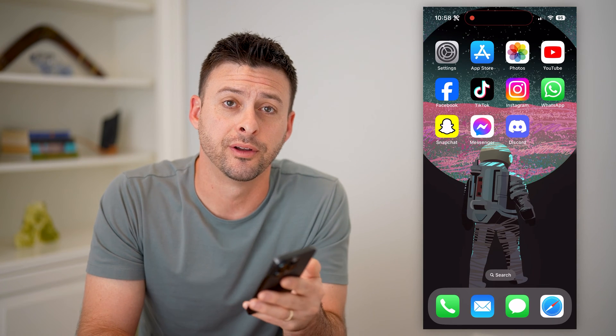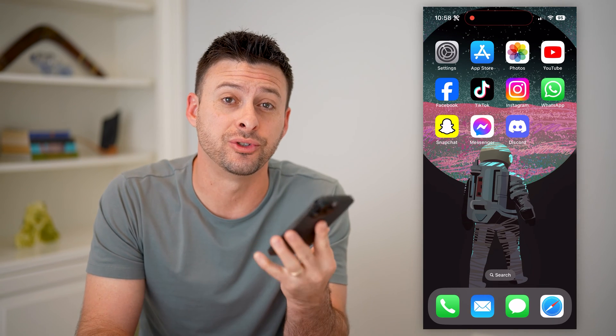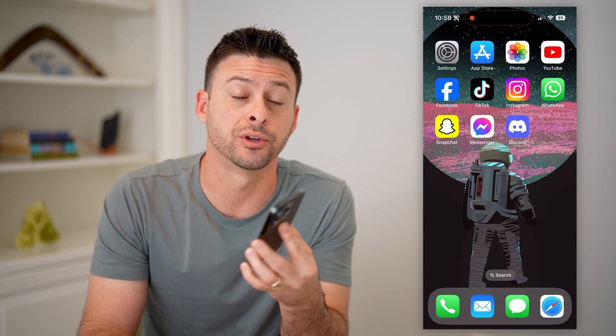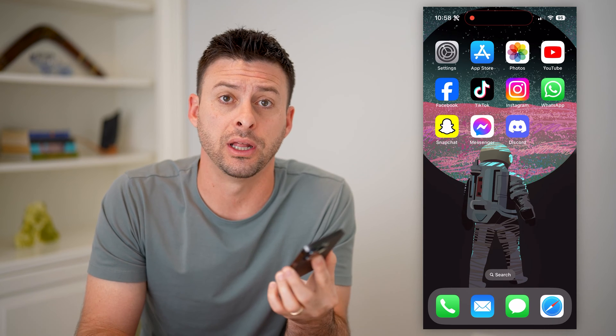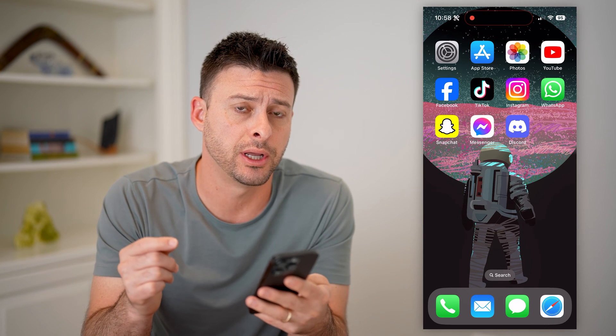Hey guys, Trevor here, and in this video I'm going to show you how to check Discord servers that you've already left. It's pretty quick and easy, so let's jump right in.